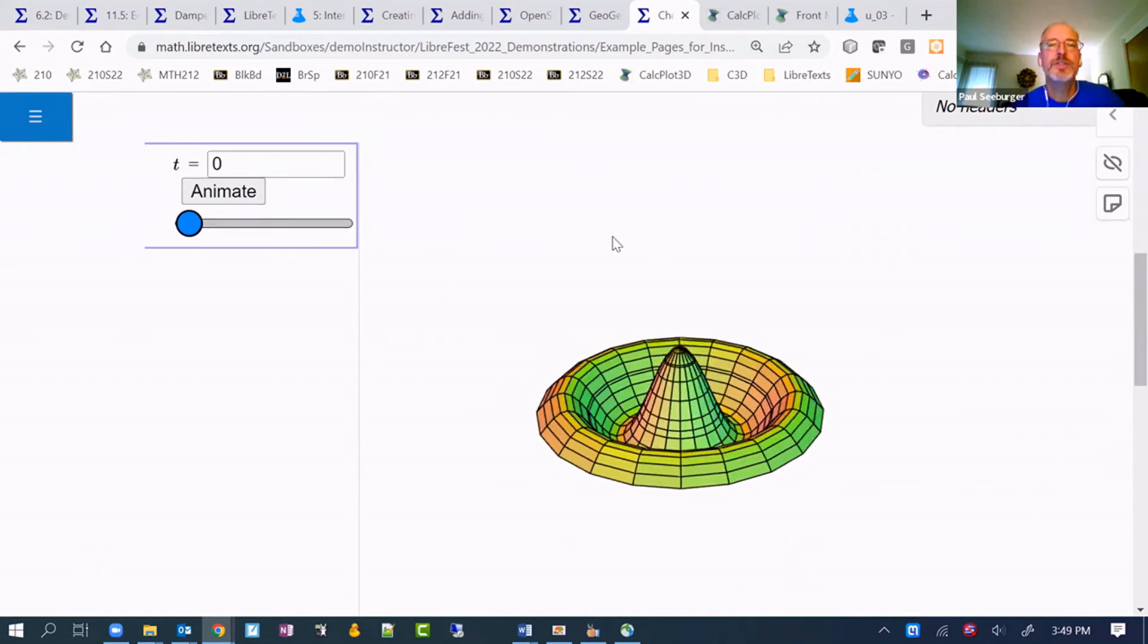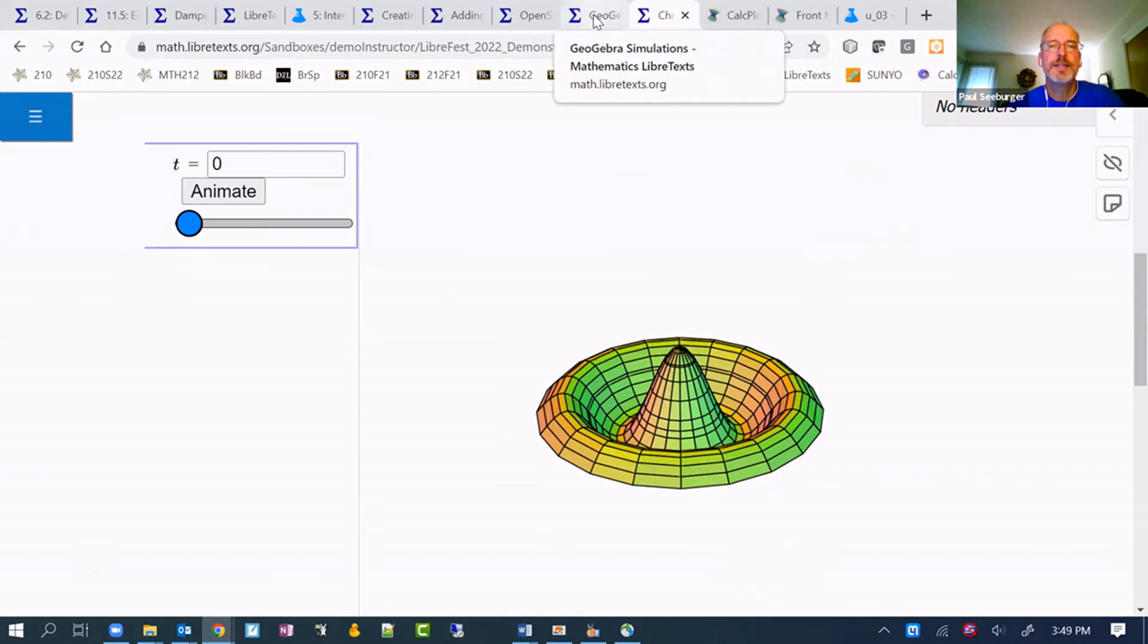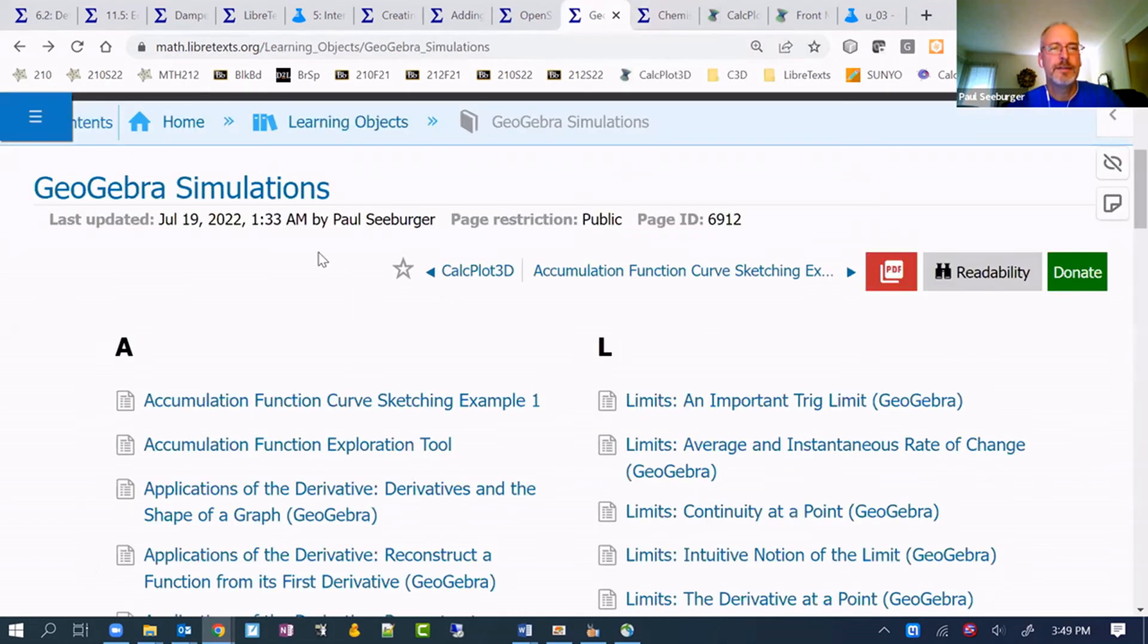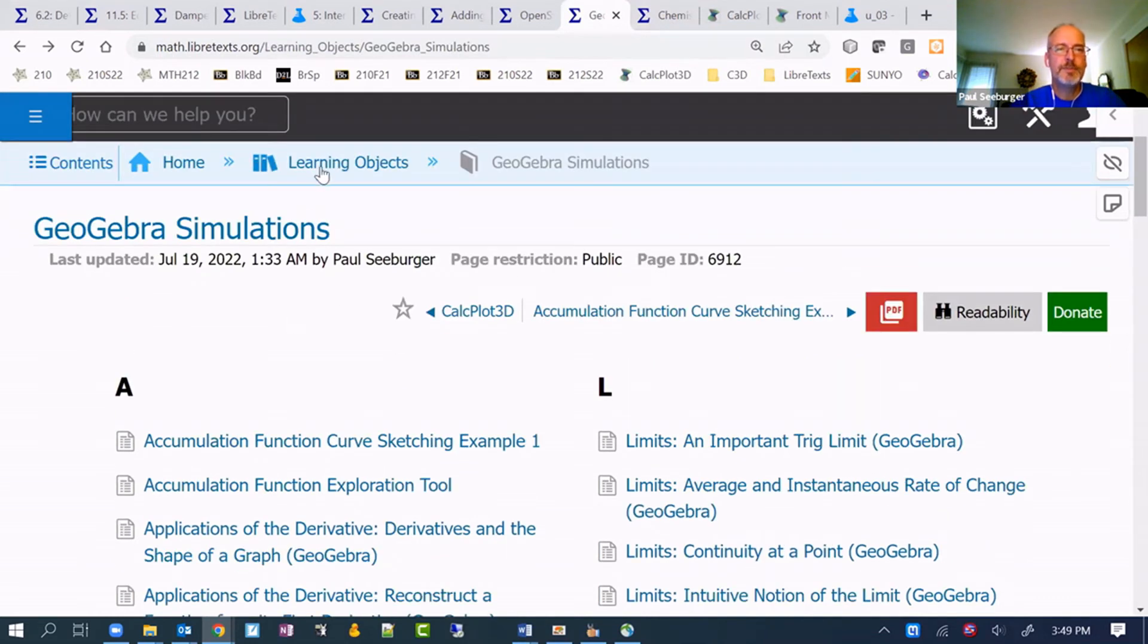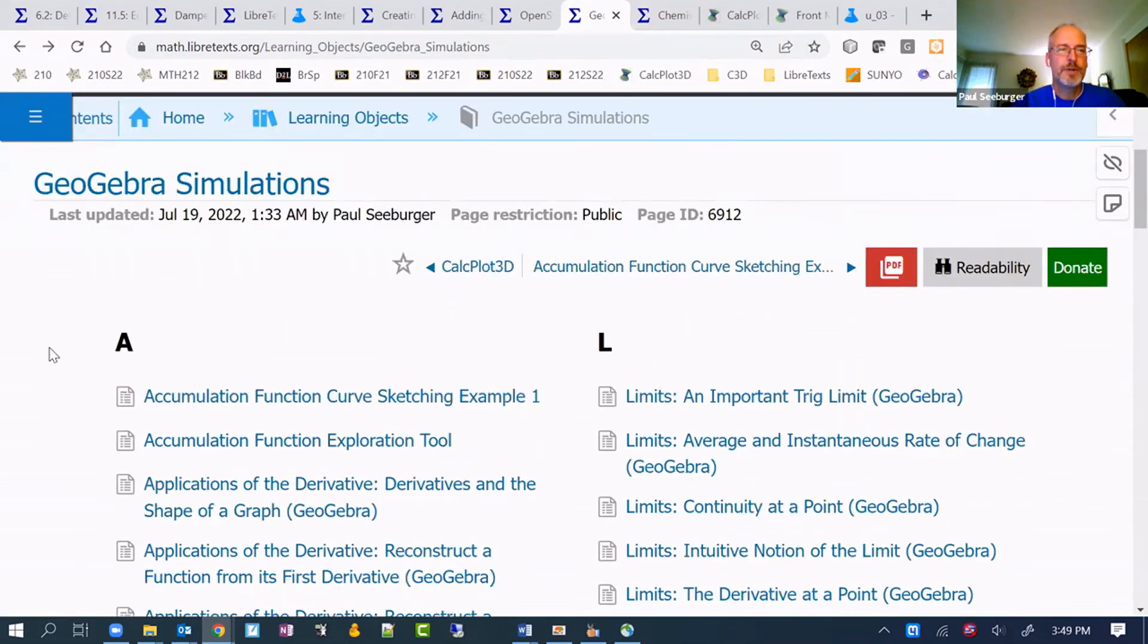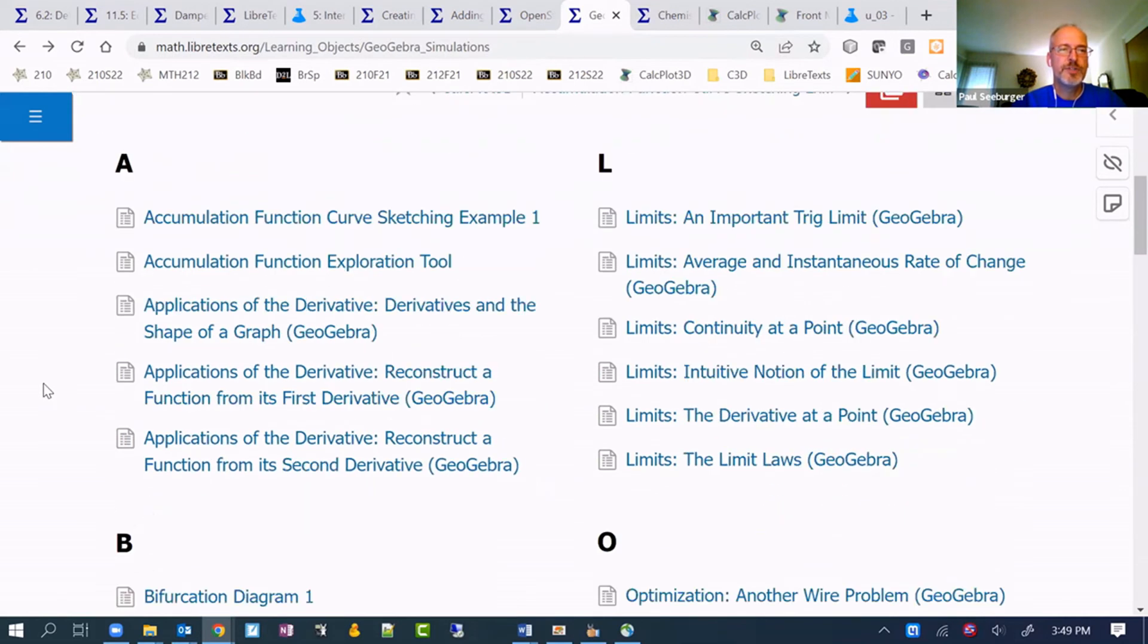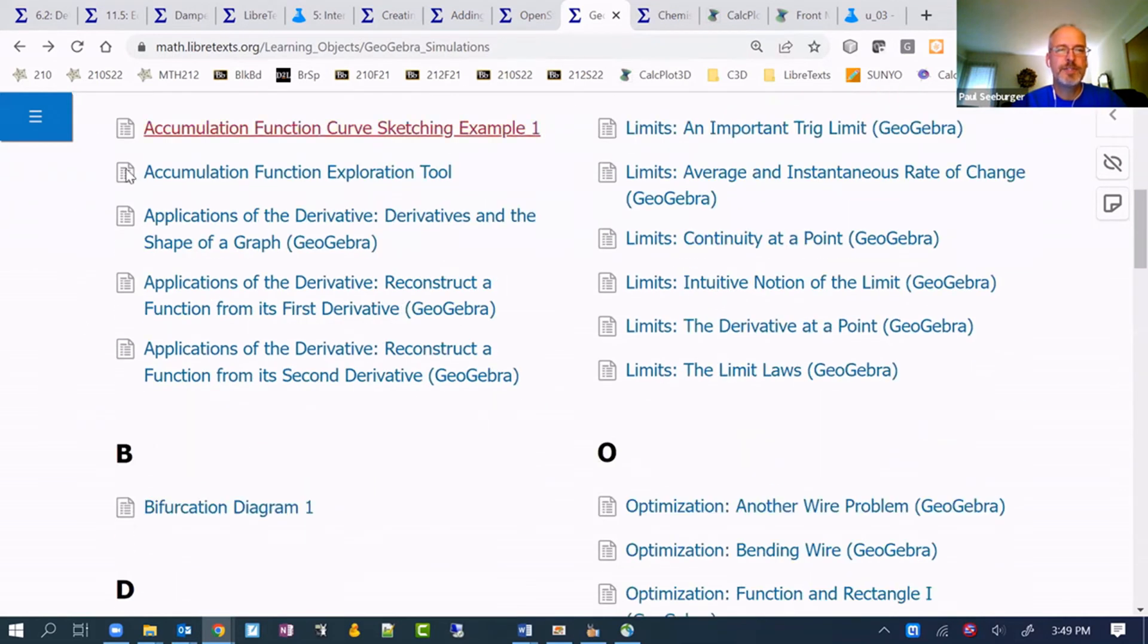Let's see. I want to quickly show you an example of a GeoGebra process. It's very similar in a lot of ways, actually. In the math library, underneath the same learning objects area, there's a list of GeoGebra simulations, some of which I've created.